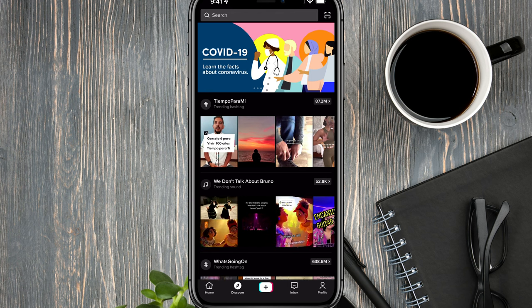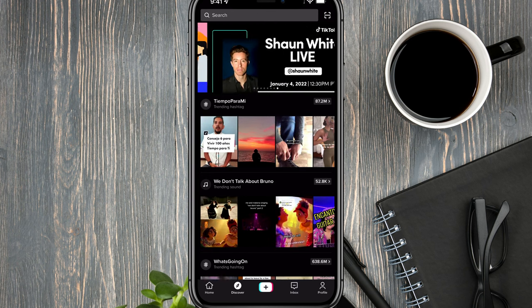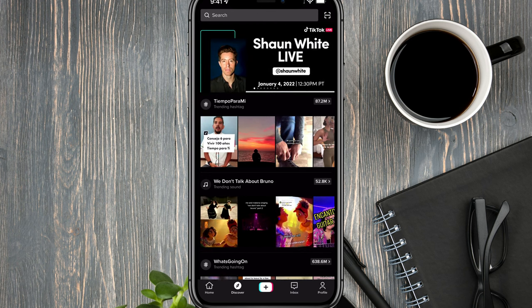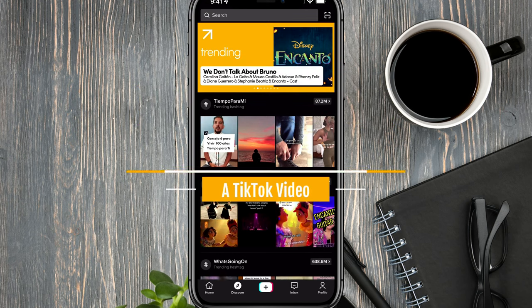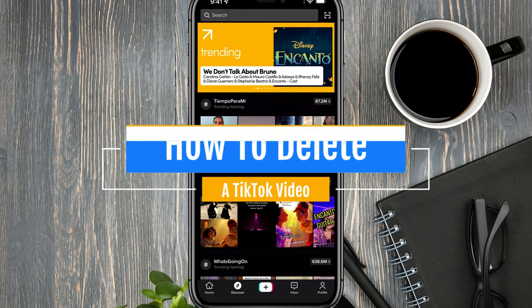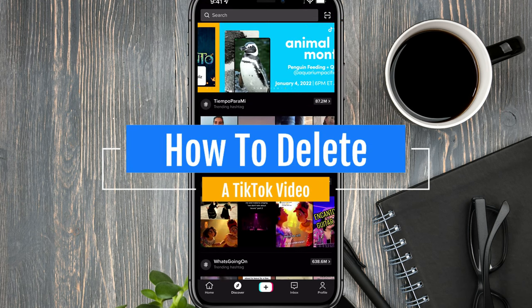Hello everyone, and welcome to another video tutorial today. I'm going to show you how to delete or remove a video from your TikTok account.